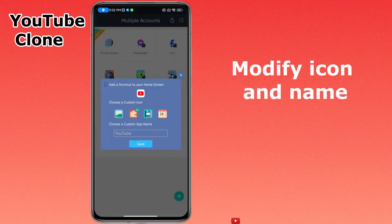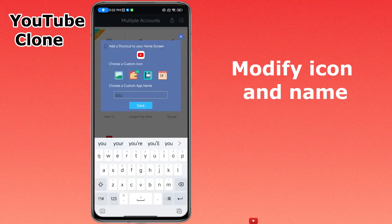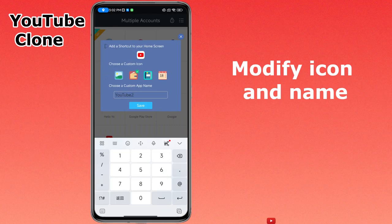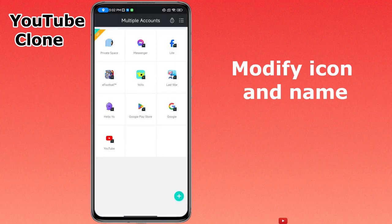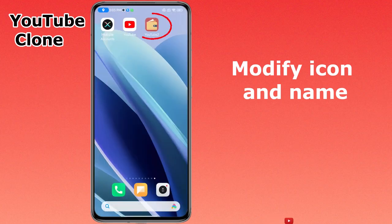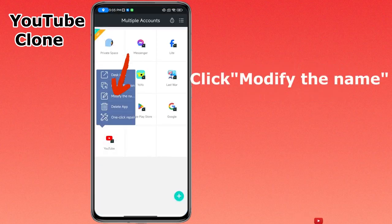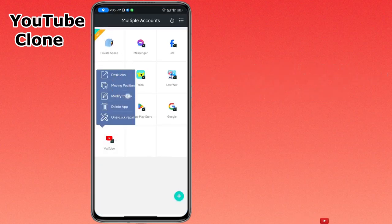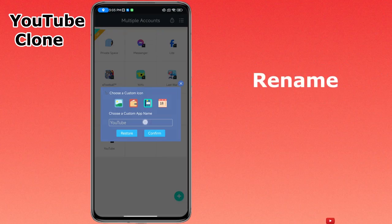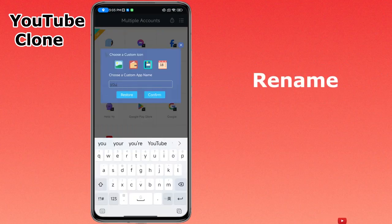You can modify the icon and name according to your preference. Click to modify the name — you can change the icon and rename it freely.